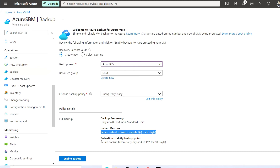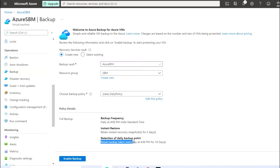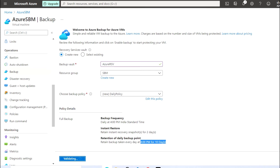Basically it will create a snapshot along with the vault backup. There are two backups available: the first is the vault backup and the second is the snapshot. If you want to retain the snapshot for two days, it will be deleted after two days. The retention date for the entire backup is 10 days. I'm now going to click on 'Enable Backup'.